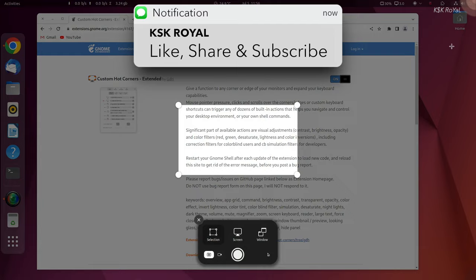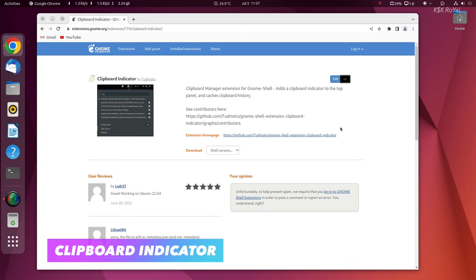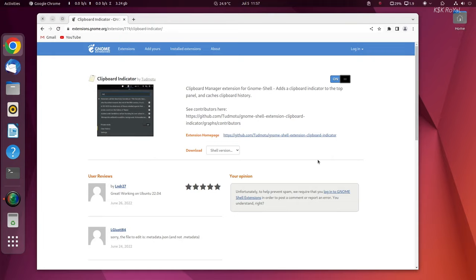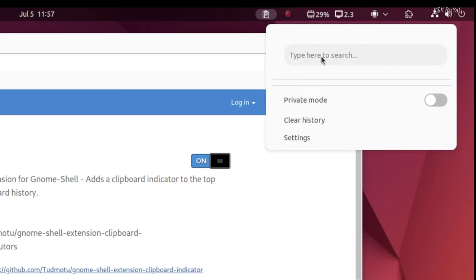Clipboard Indicator is a useful extension for GNOME Shell that allows users to add up to 50 entries on the clipboard that can be used for future needs. This function also allows you to cache clipboard history.